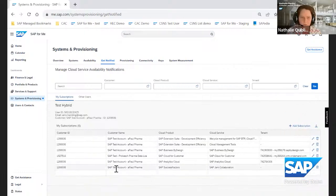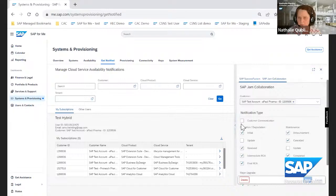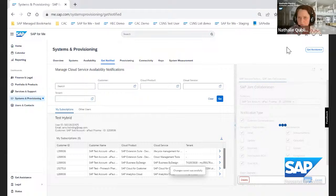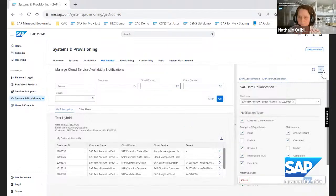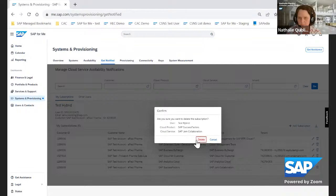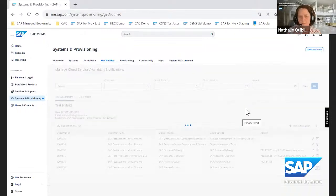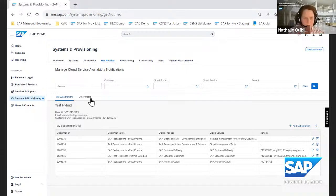After saving, you'll find your subscription listed. You can change it — for example, re-enabling customer communication — save it again, or delete it entirely.